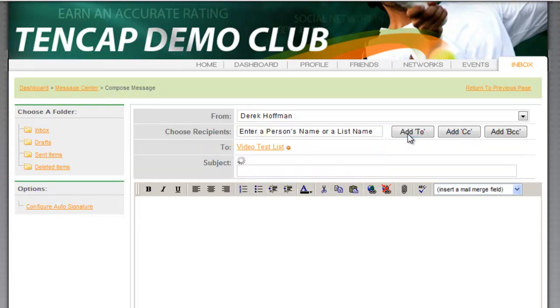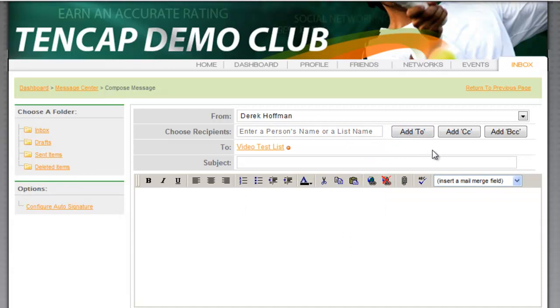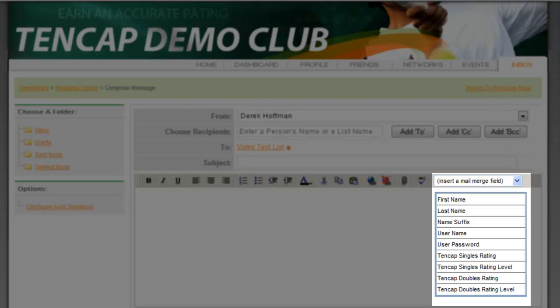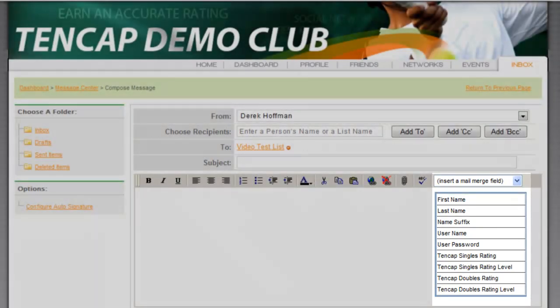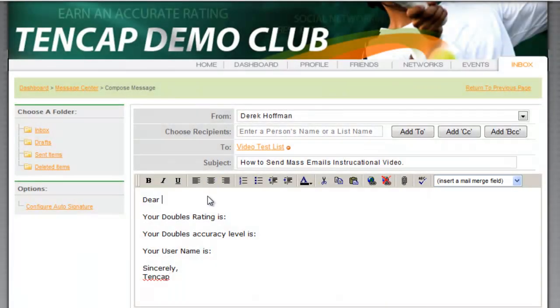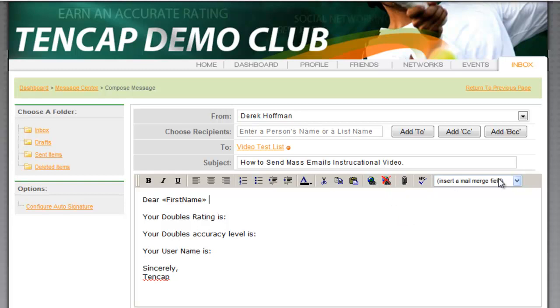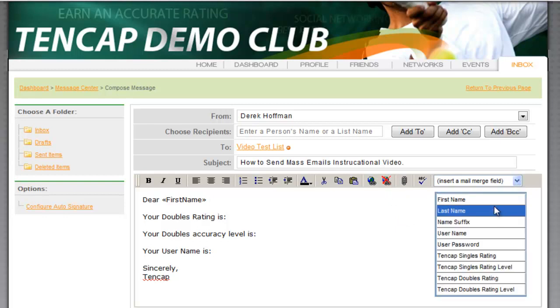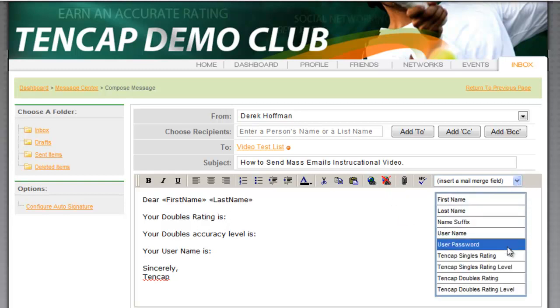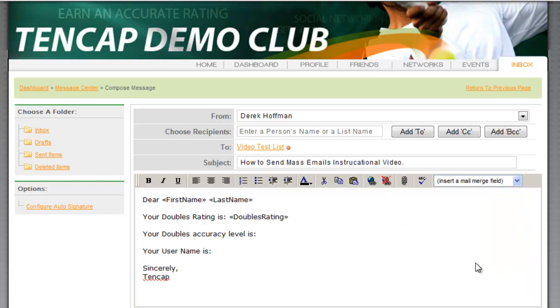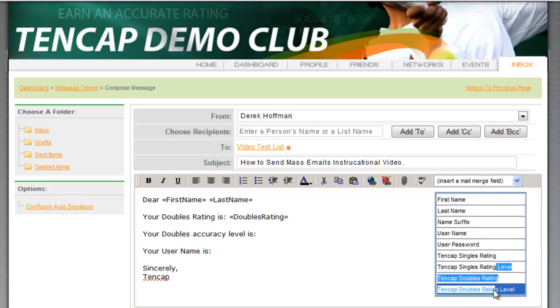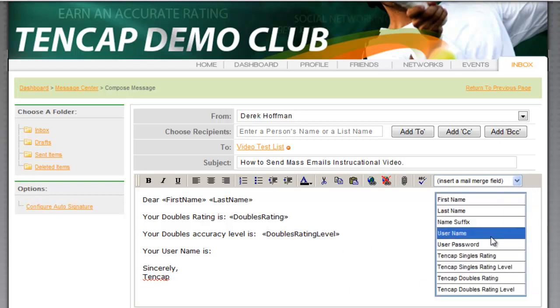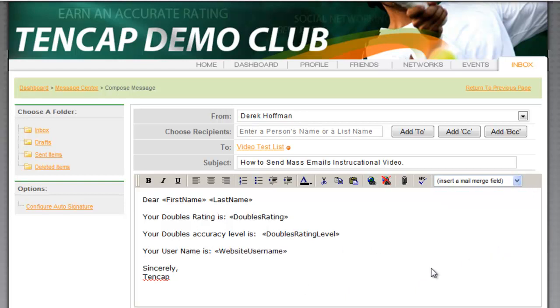Administrators have the ability to insert mail merge fields. This allows you to customize the emails you send to an entire list. You can insert First Name, Last Name, 10-Cap Ratings, End Levels, as well as User Name and Password.